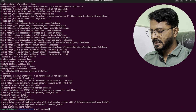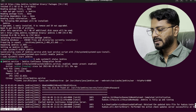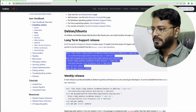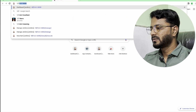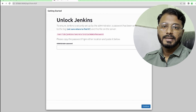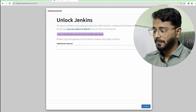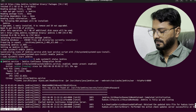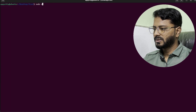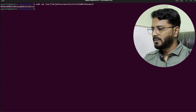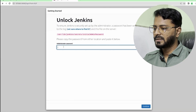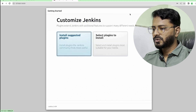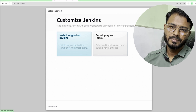The installation is complete. Let's see if it is running — run sudo systemctl status Jenkins, and as you can see it is running. Go back to the browser and refresh, or open a new tab and go to localhost:8080. Again it is asking for the admin password, which is in a specific file. Let's go back to the terminal, clear the screen, cat the file, copy the password, and paste it.